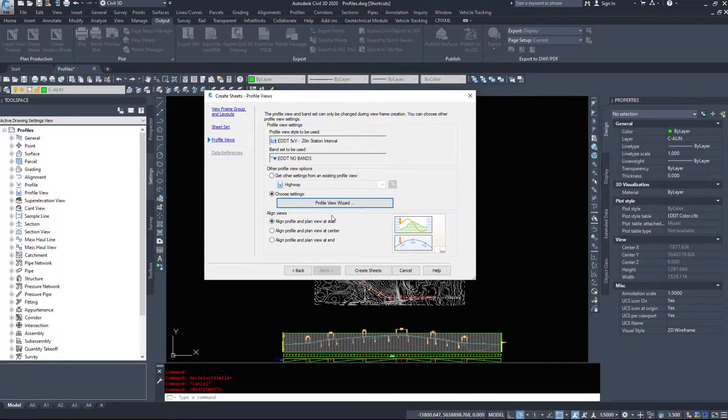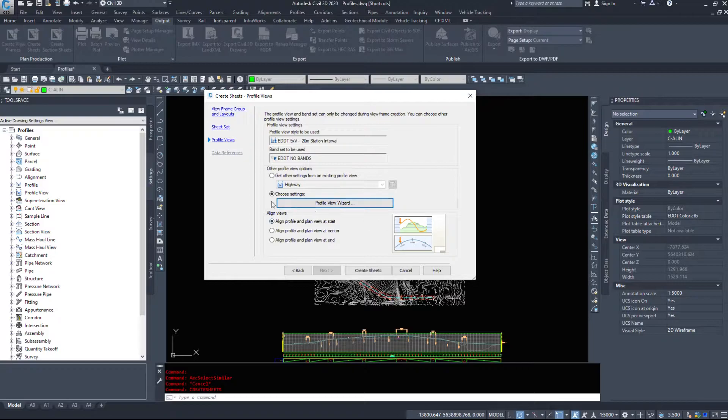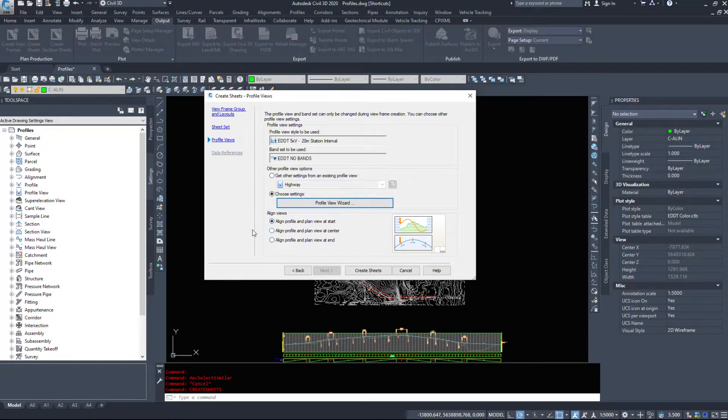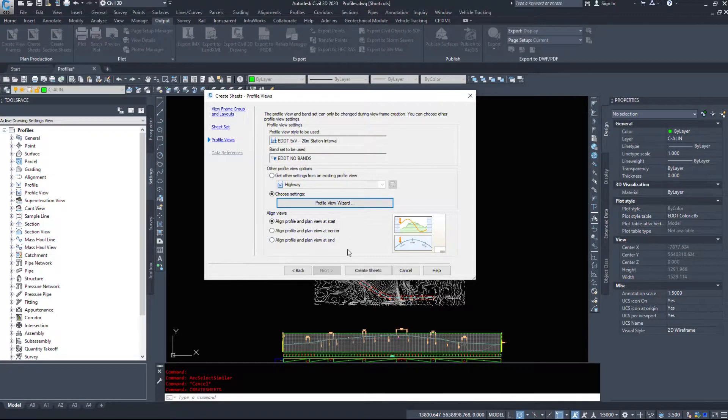And then Civil 3D wants to know where we want to align these views. Do we want to align your plan and profile at the start? The plan and profile at the center? Or the plan and profile at the end?